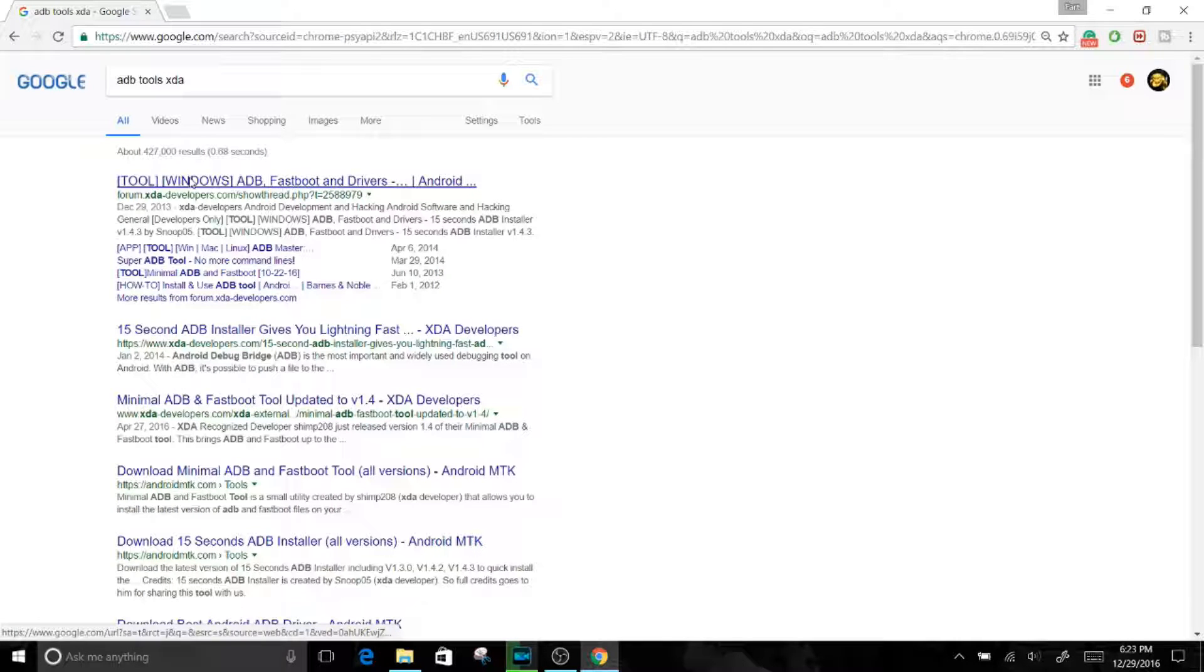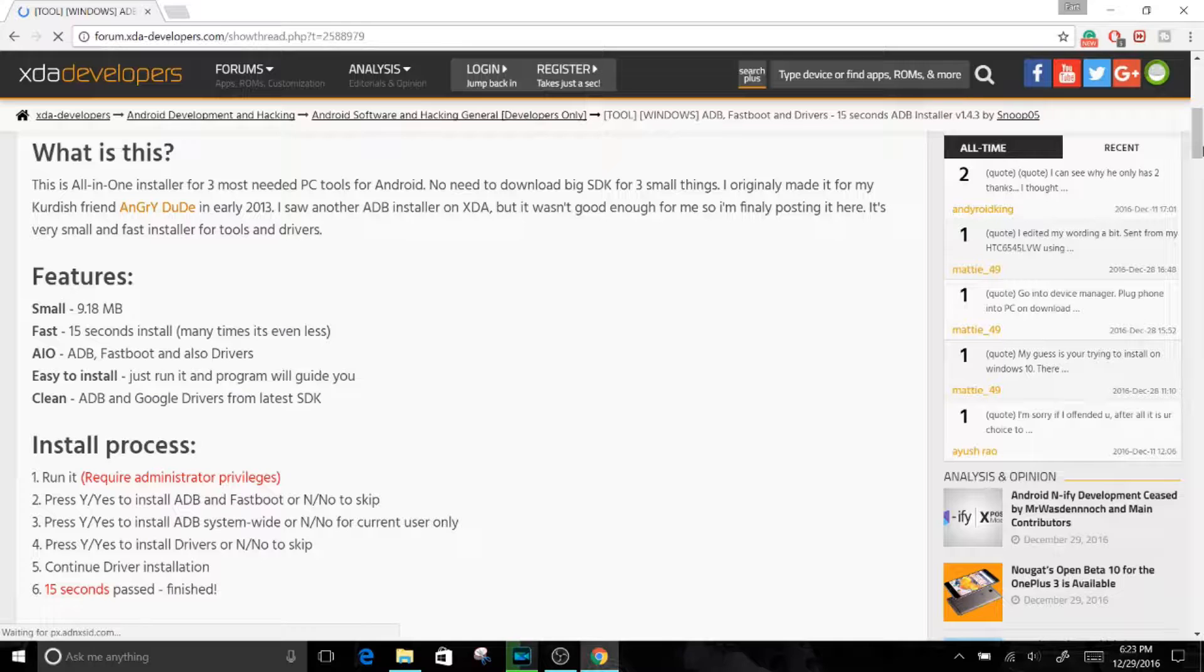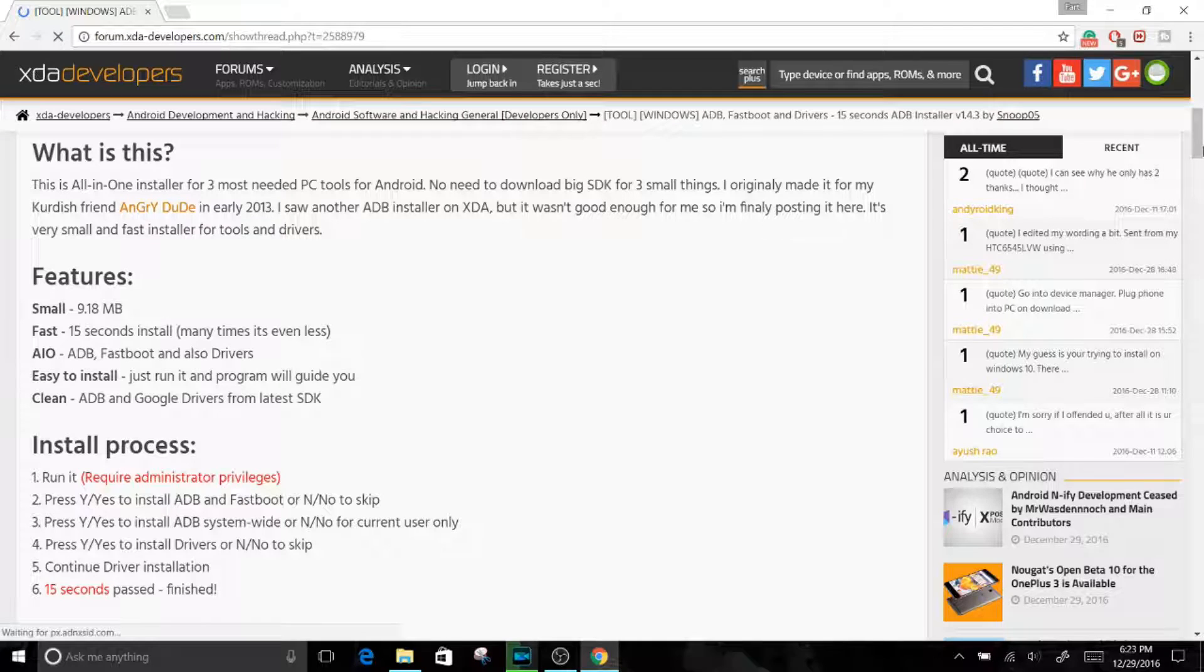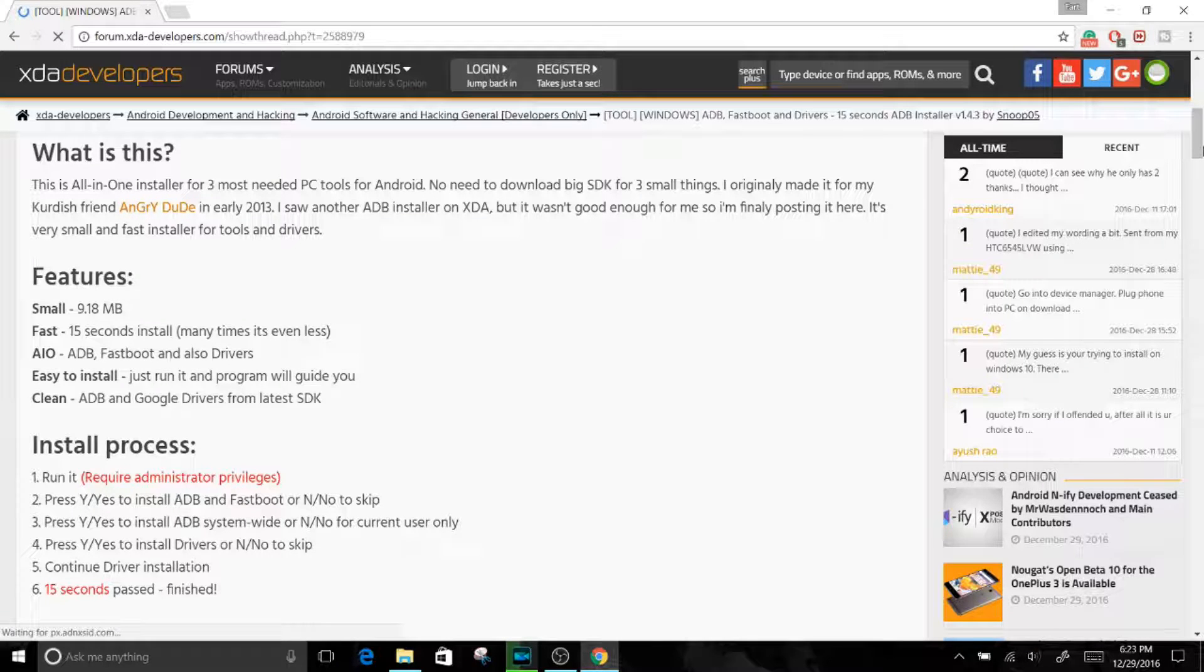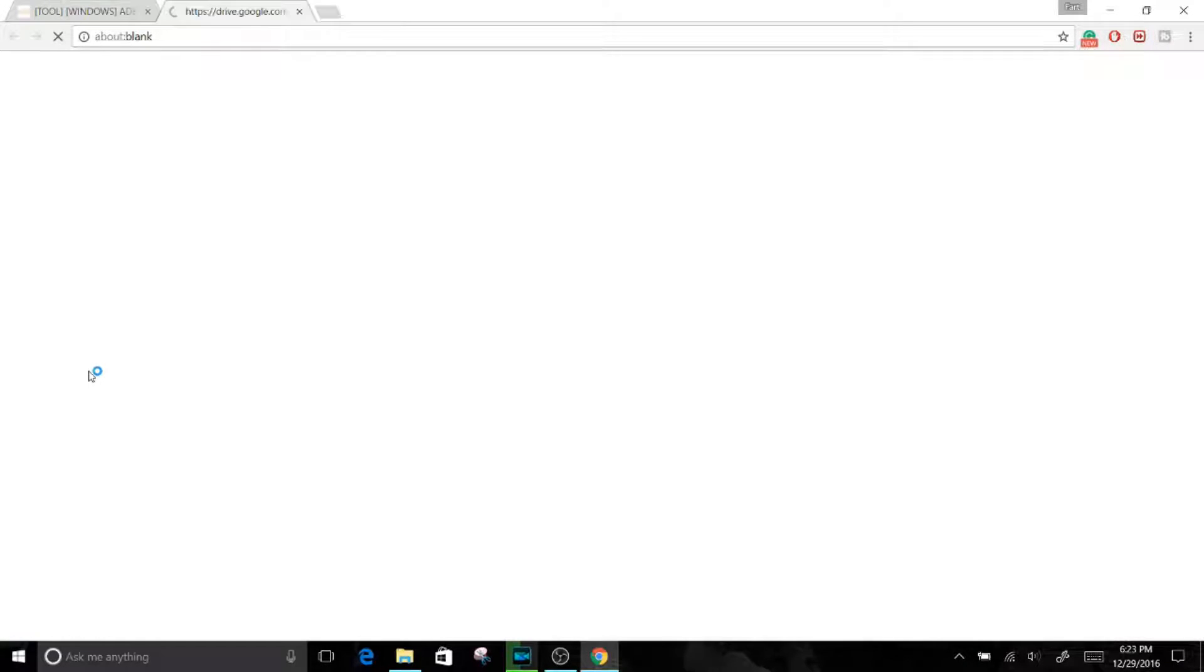I'll also have the link in the description, but it should be the very first one at the top. Now once you click right here, you will be welcomed to this page. Give a shout out to the developer snoop05 for making such an amazing tool, making the process so seamless for us out here. And now you just download it right here, I just choose the very first one.